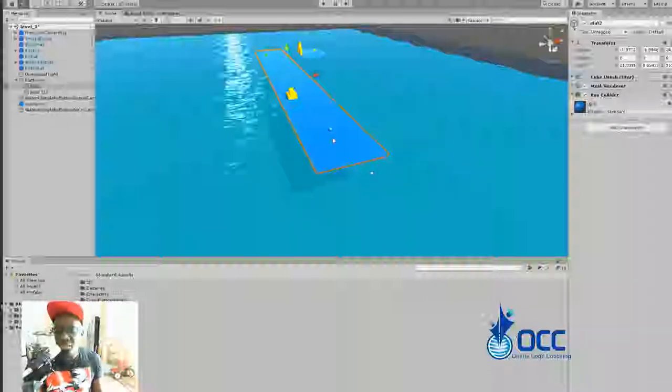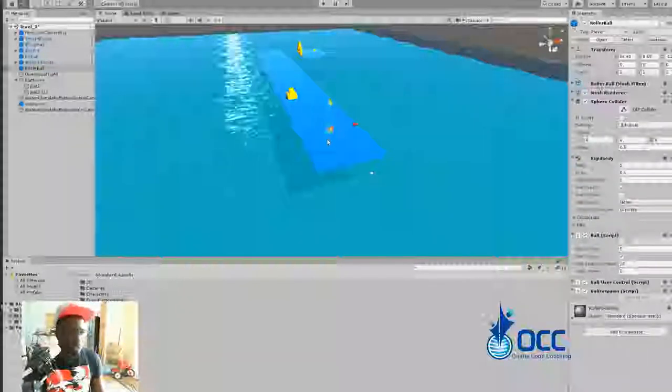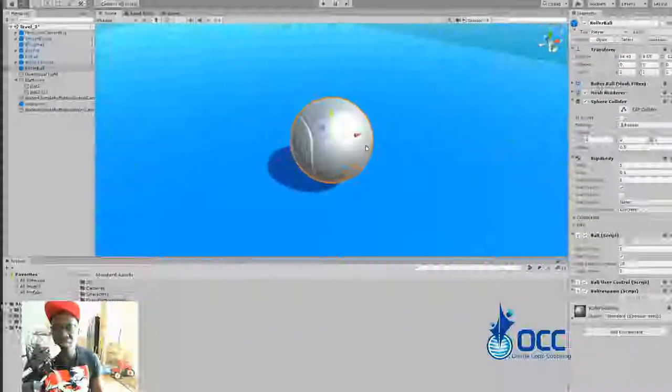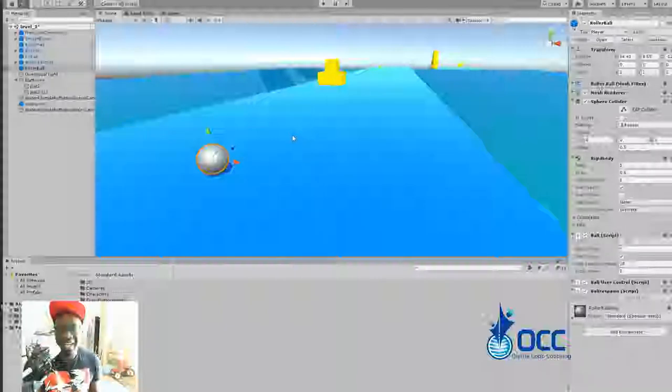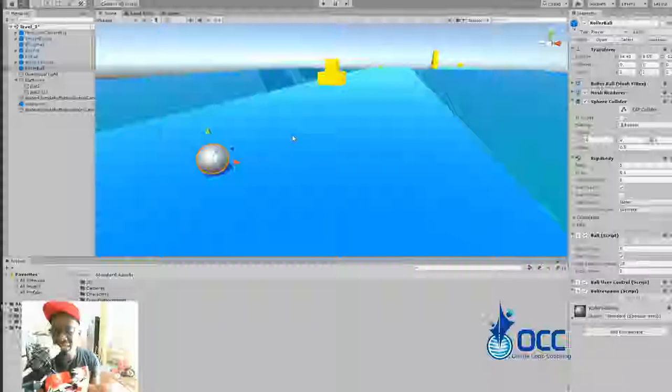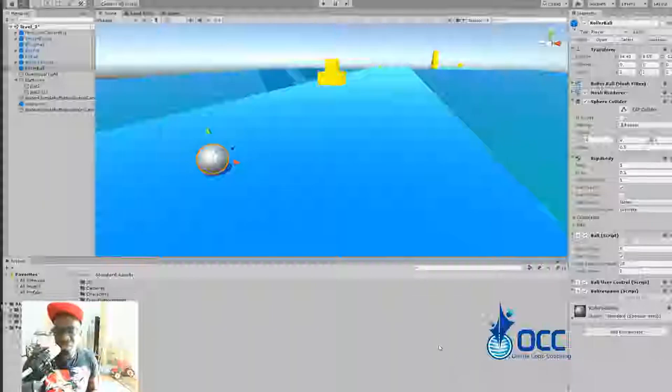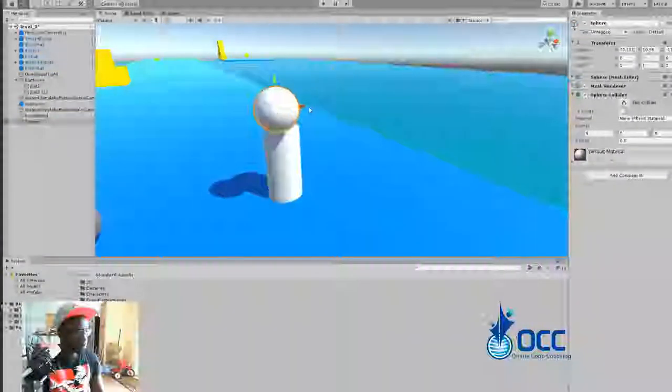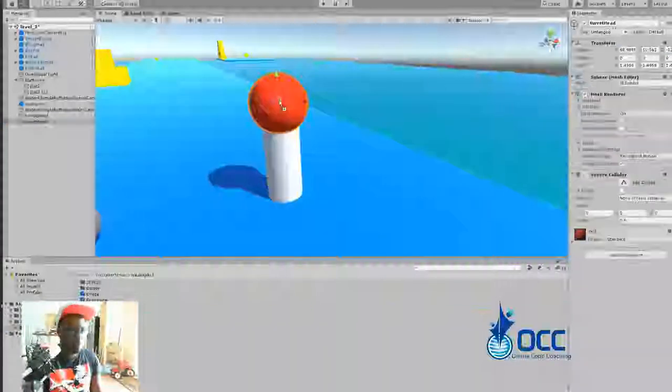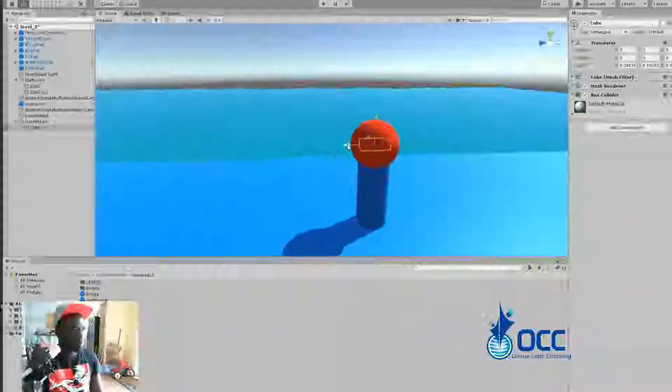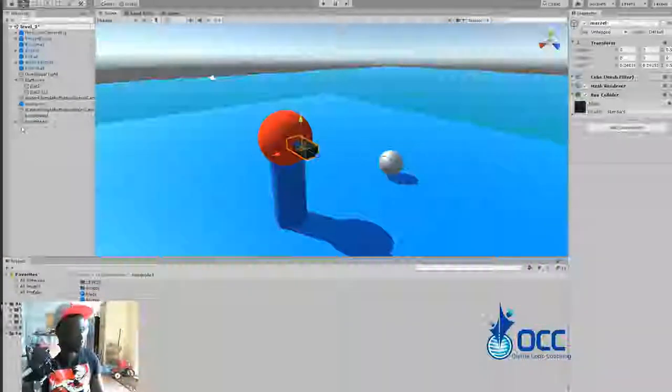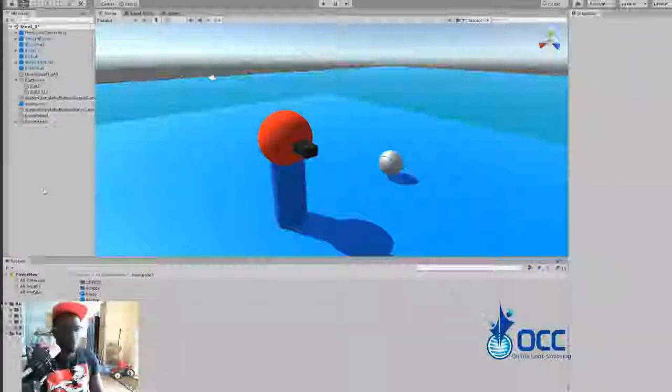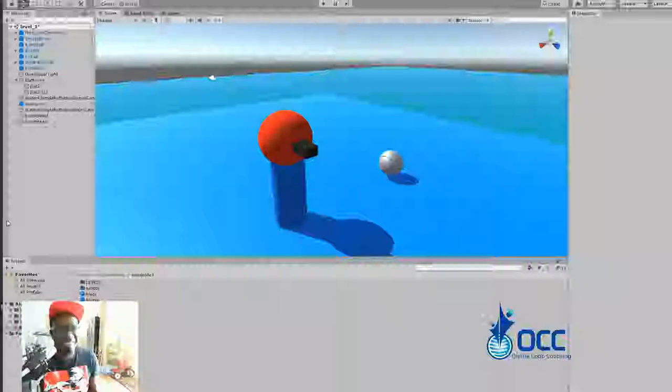So the first thing we're going to do is create the turret. I'm just going to click on the ball and press F while my mouse is in this screen to get closer to this platform. Now I'm going to create the stand for the turret. Your turret could look differently. There's just one little secret and I will tell you in just a minute.